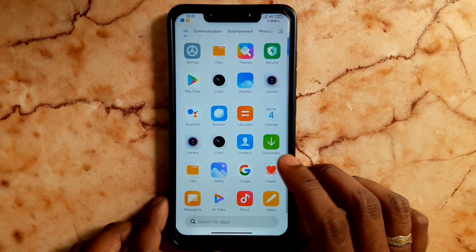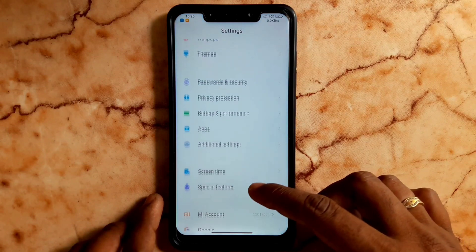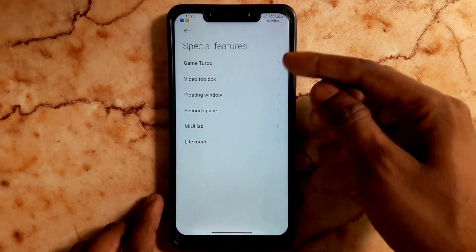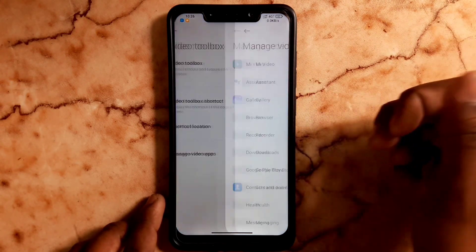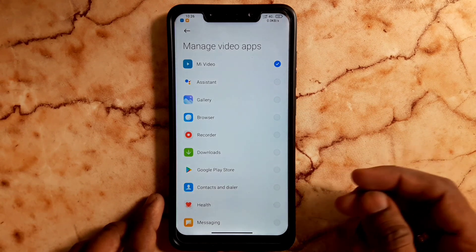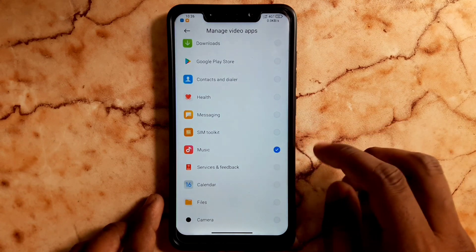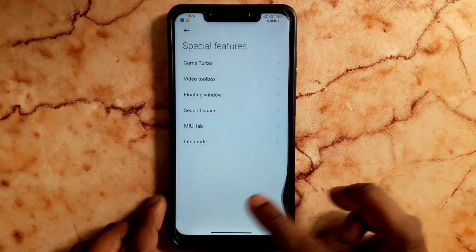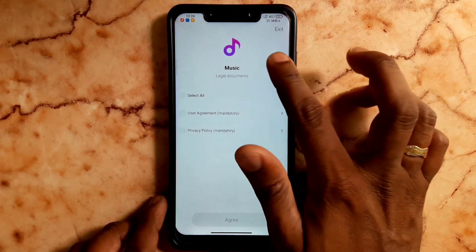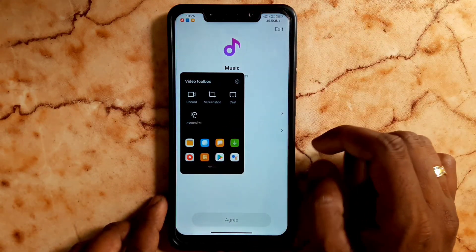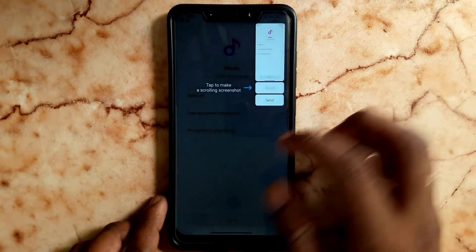Now you can use the App Drawer for free. You can use the home screen settings. If you click on Special Features, there is a game mode, video toolbox, and floating window. If you use the video toolbox, click the key. You can choose the video toolbox in any app. Click on the card and choose an example or music. If you click on the app, swipe the right side to pop up — you can click screenshot and use options.